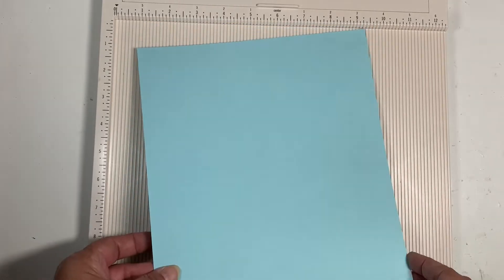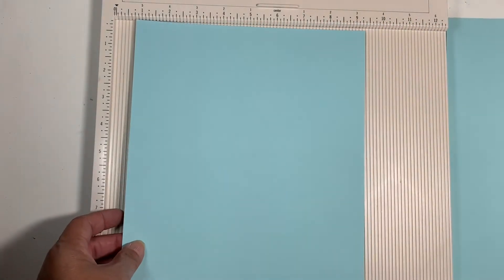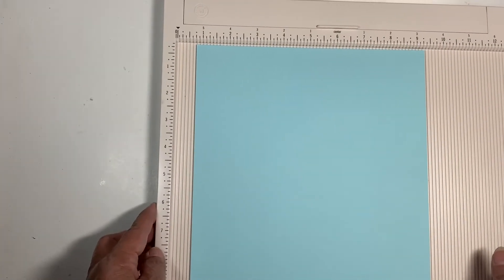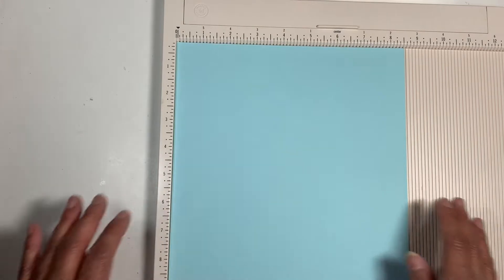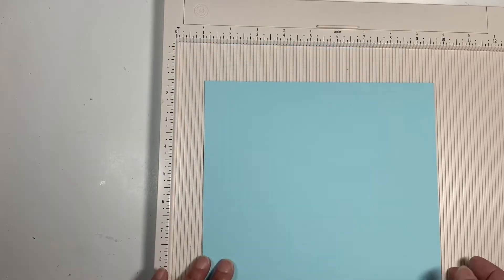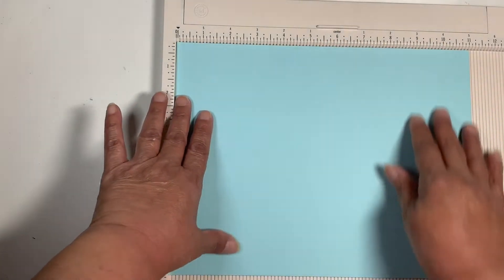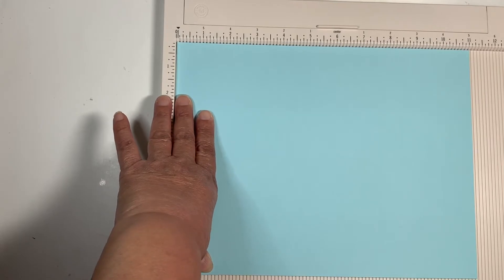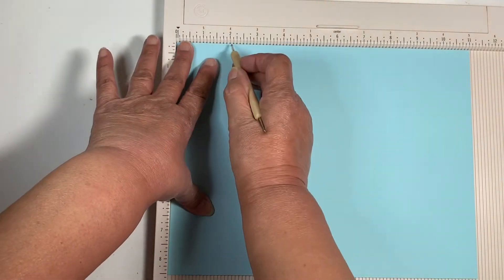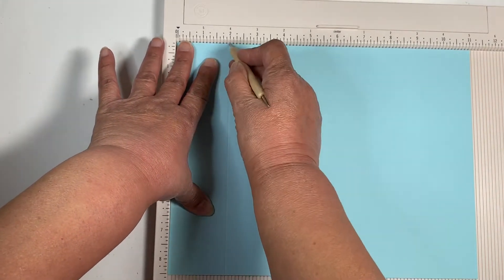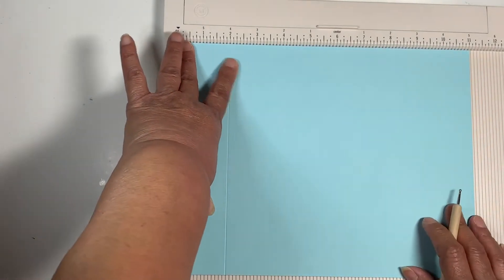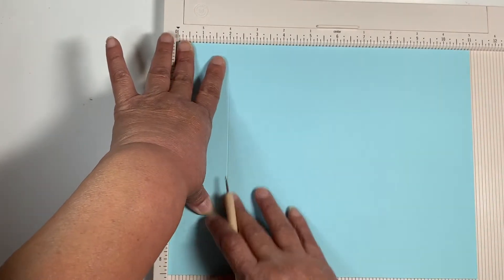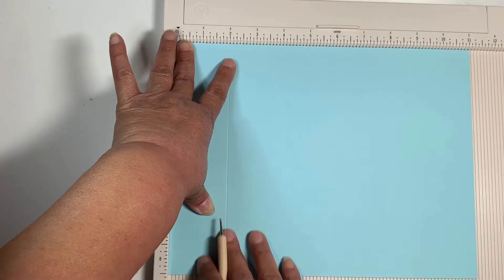You're going to do the same thing to each sheet of paper. Let me move this one out of the way. So you are on the long side, on the eleven inch side, you are going to score at two. And this is sixty-five pound cardstock, so the thinner the better.